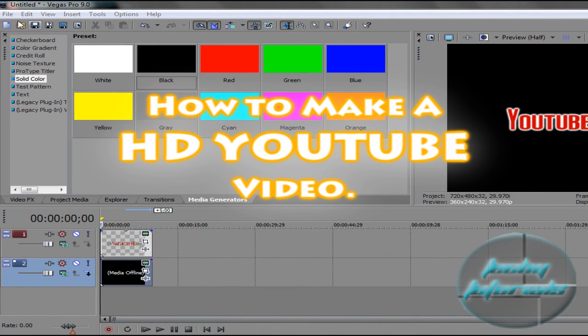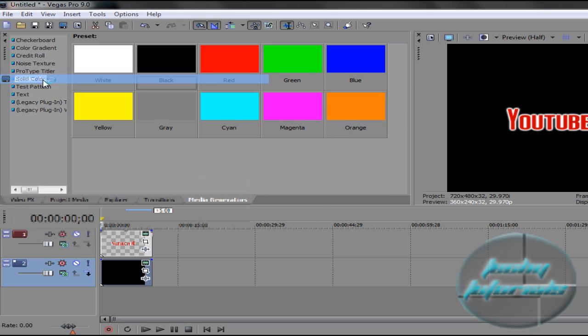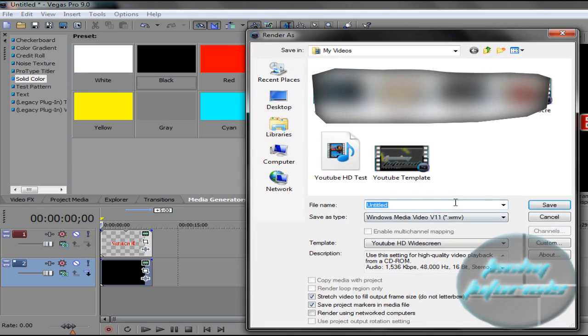So here we go. Once you have your video done, we're going to go File, Render As.